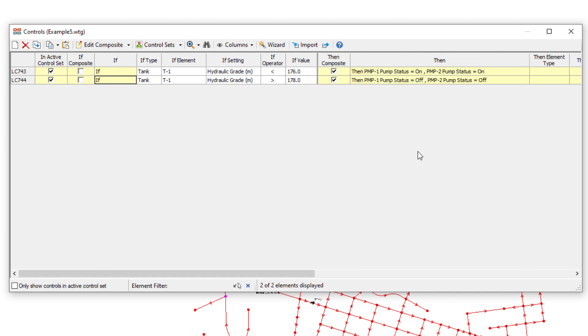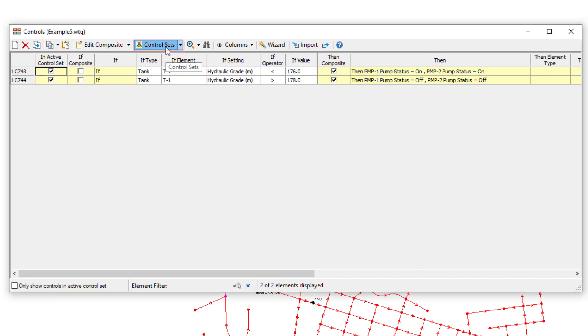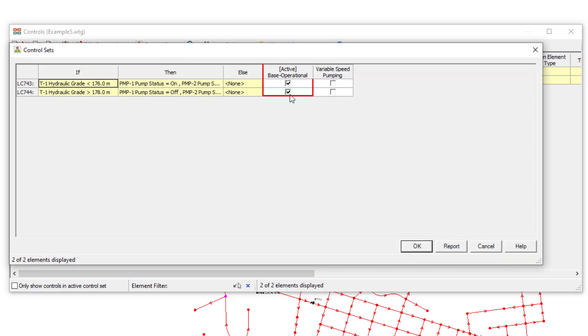Also notice the checkbox that appears by default on a newly created control. This means a new control is automatically added to the currently active control set, which is a concept that modelers can use to turn certain controls on or off in different scenarios.